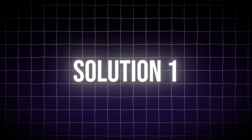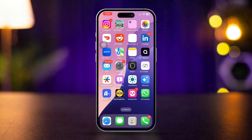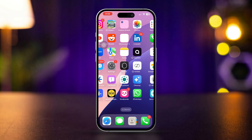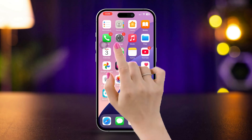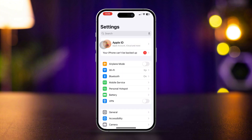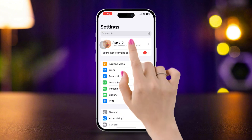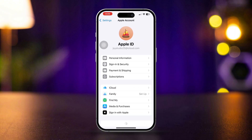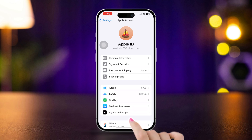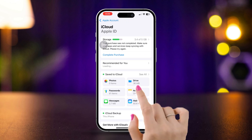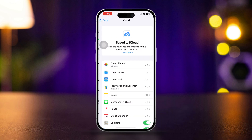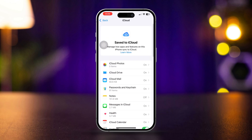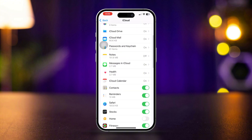Solution one: disable iCloud for Safari on iPhone. Open Settings on your iPhone, tap on your Apple ID — your name at the top — select iCloud, tap 'See All', scroll down, and find Safari.